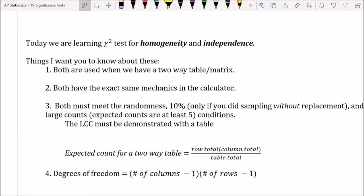The conditions are very similar to what we already know: randomness of sampling or experimental assignment, the 10% condition if sampling without replacement, and the large counts condition — expected counts must be at least five. However, the way we calculate expected counts is different for a two-way table. The expected count for any cell is the row total times the column total divided by the table total, calculated cell by cell. Degrees of freedom equals the number of columns minus one, times the number of rows minus one.